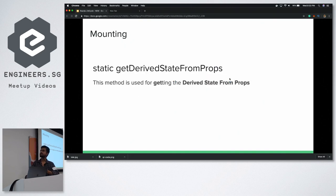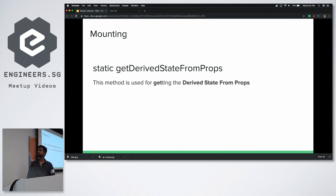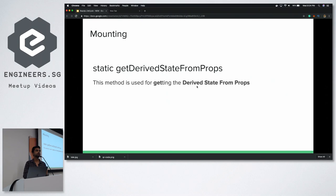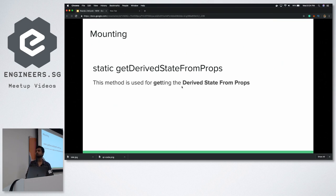The next method is static getDerivedStateFromProps. This method is used for getting the derived state from props. A lot of times as React developers, our state depends on props. For example, when your component depends on props passed as a function and you want to sync them. The name is very clear — get derived state from props — so we want to get a new state from props whenever the state is dependent on a prop.